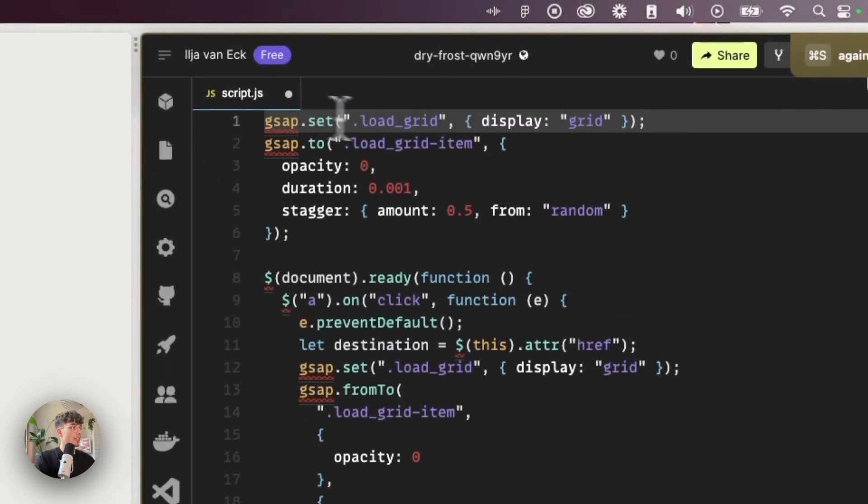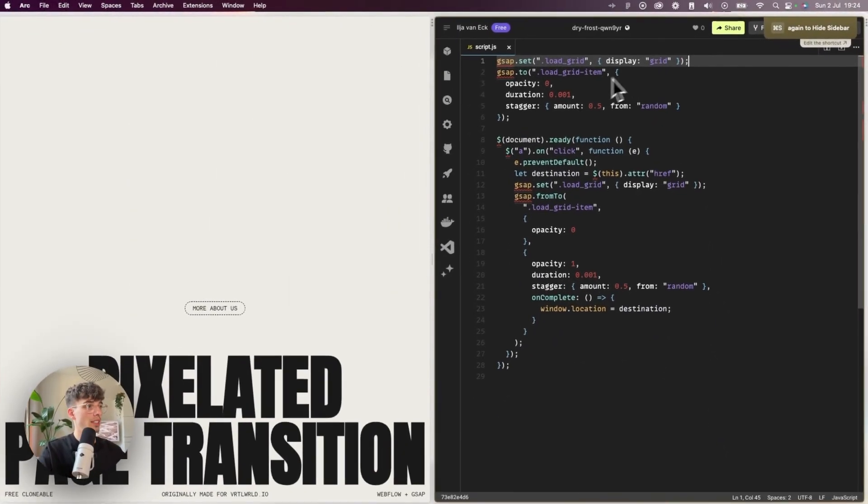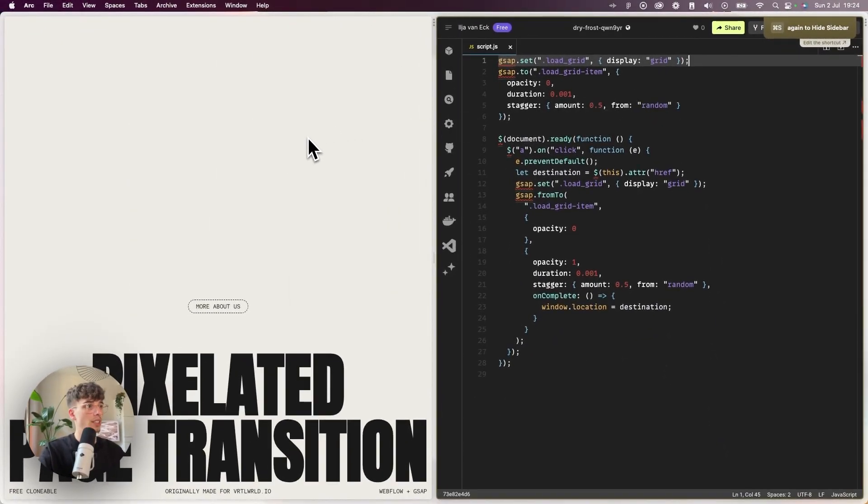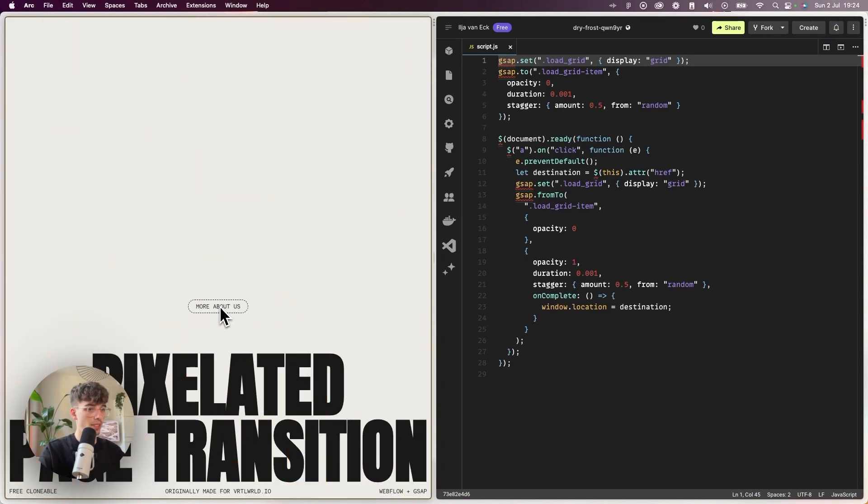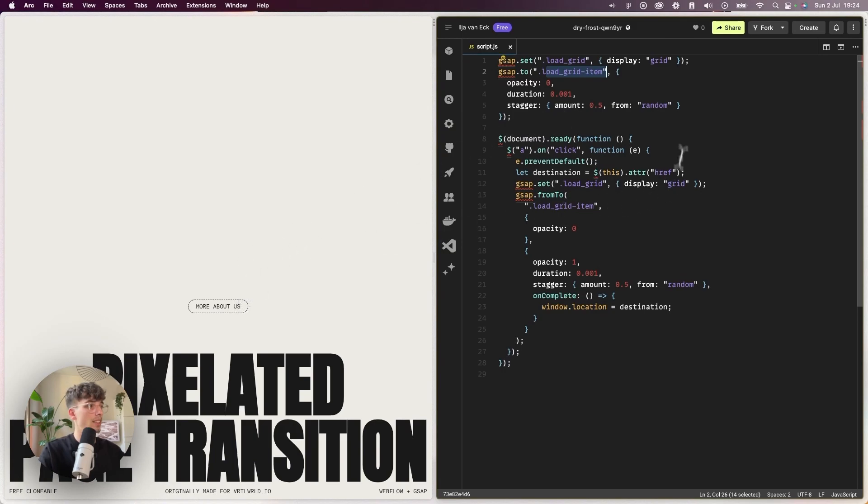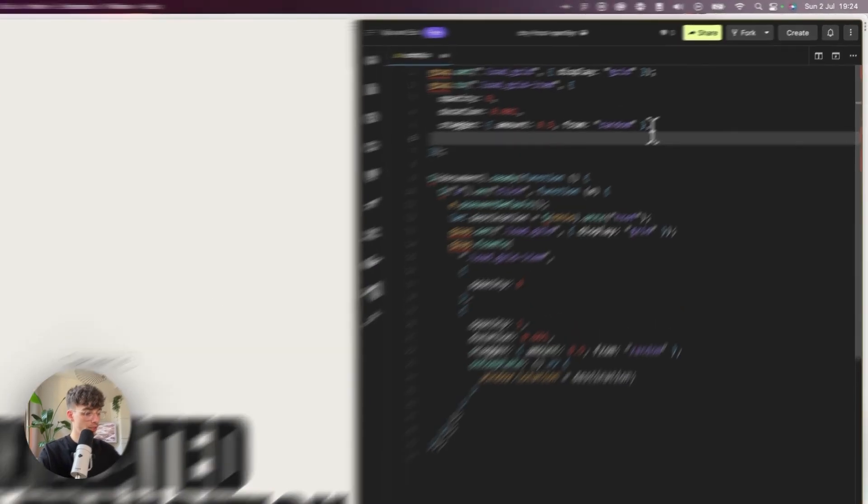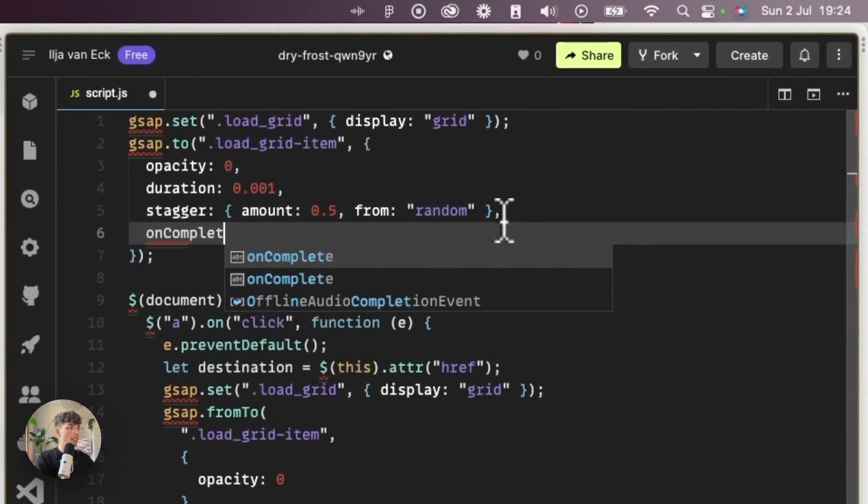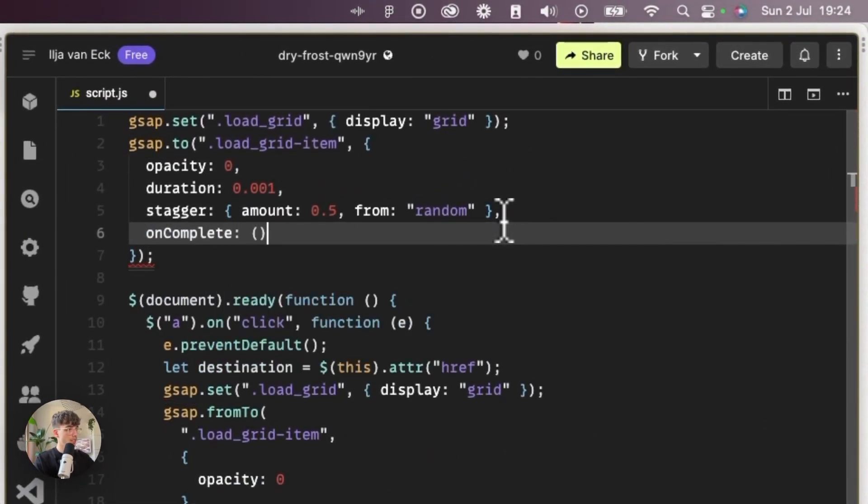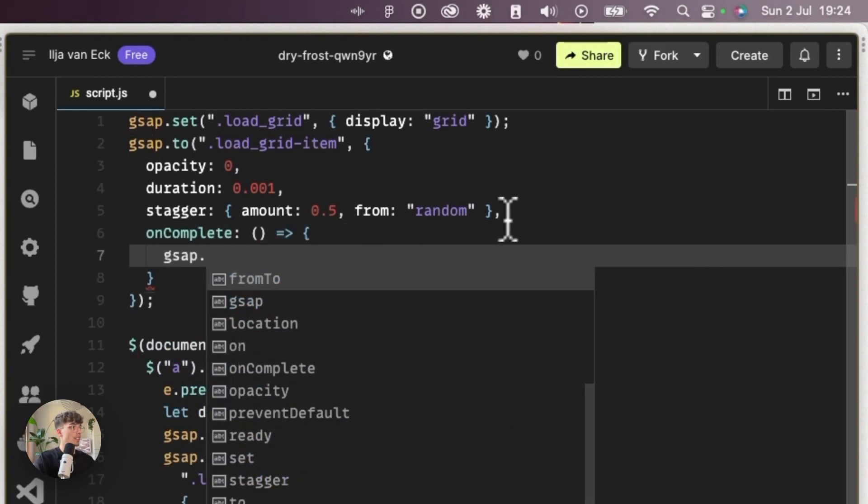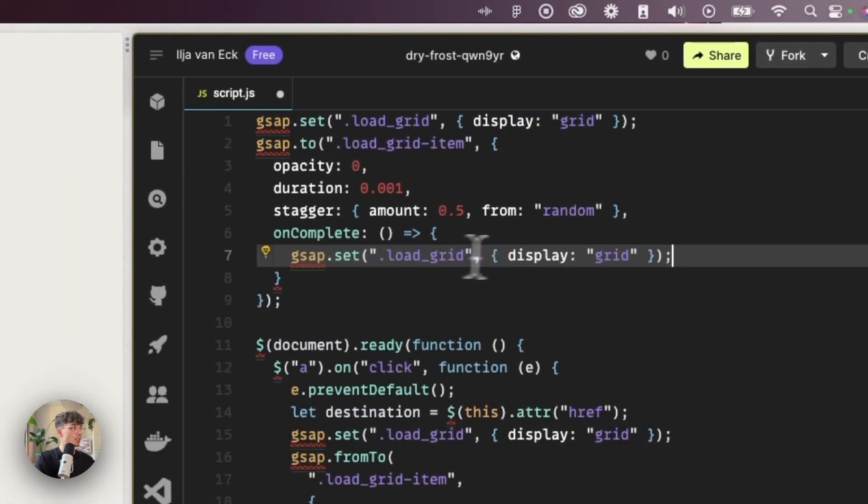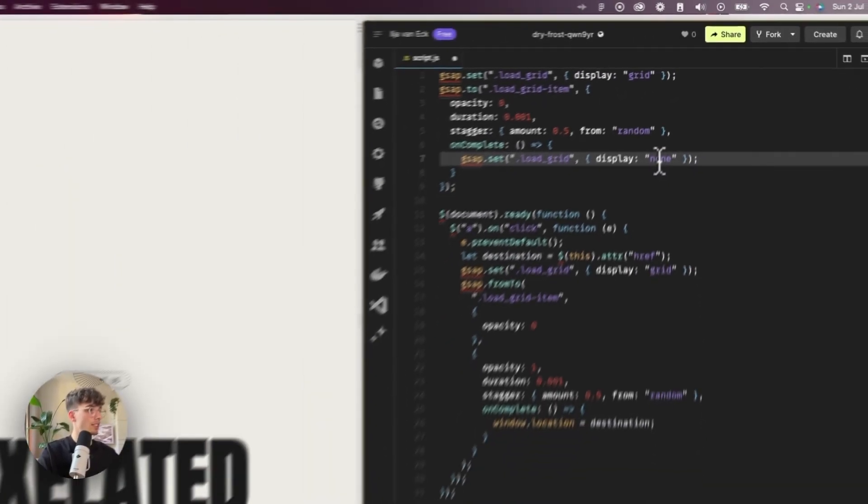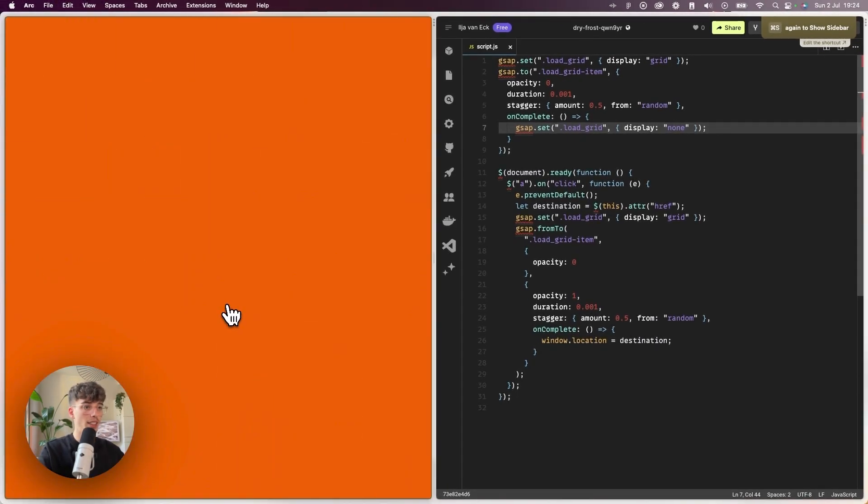The reason is because in Webflow the load grid items already have an opacity of 100—they are visible—so we don't need to set an initial state. We just need to make sure that on the new page the load grid is set to display grid, because by default it's set to none. If I refresh now and nothing happens, I can't click. The reason is because even though the load grid items are set to an opacity of none, they are technically still there, so we do have to get back that onComplete function to set the load grid to display of none.